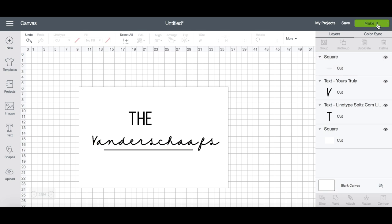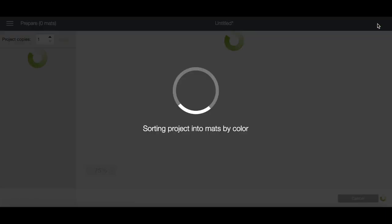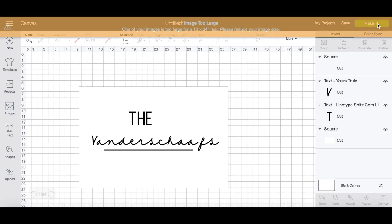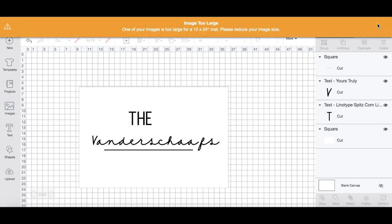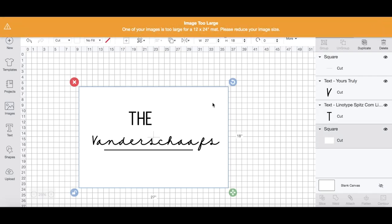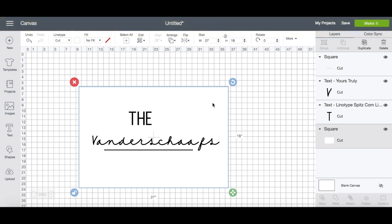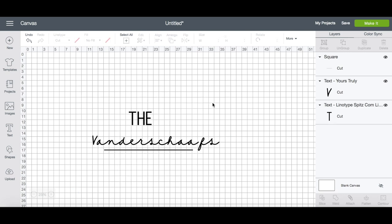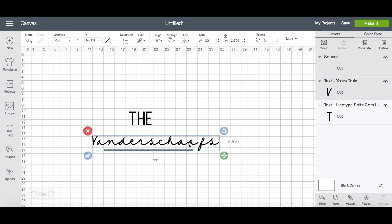Now if you try to make your design from here, the Cricut will automatically tell you that your image is too large, and that's because we need to first delete that canvas. We never wanted to cut that image out—we just wanted it there as a template to see what our design would look like. The other thing you want to do before you make the design is weld all of the images and text together so that it cuts in the exact design that you created.